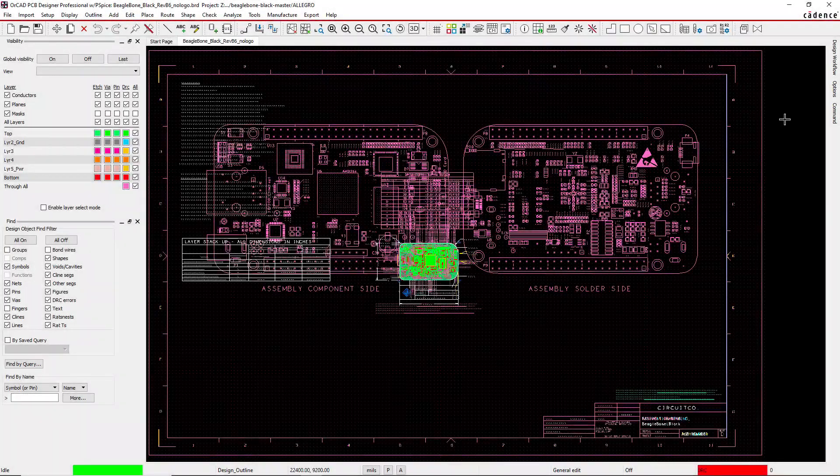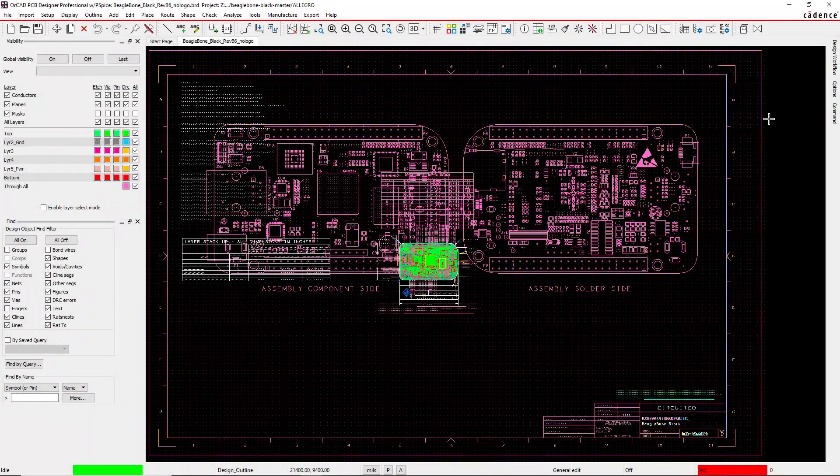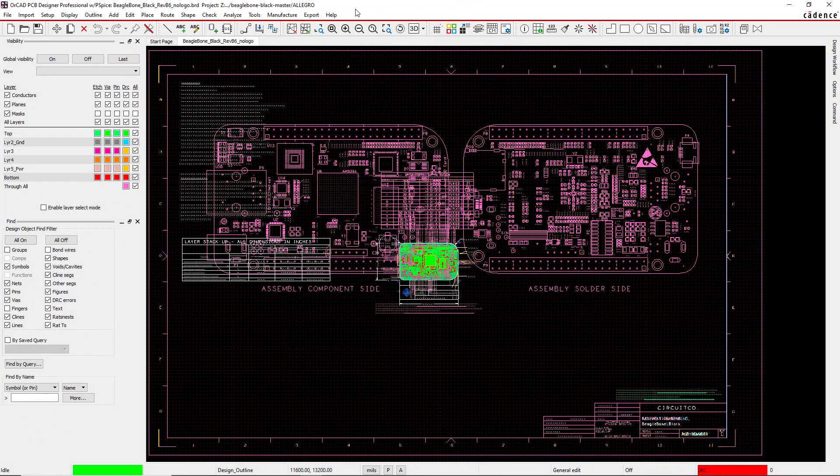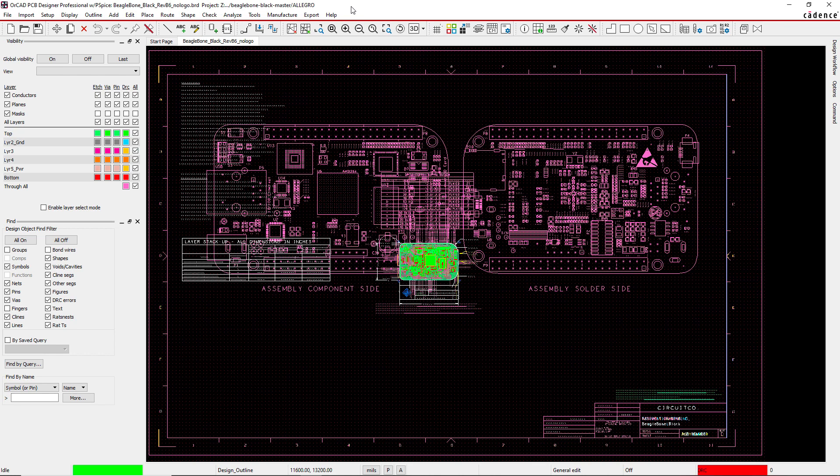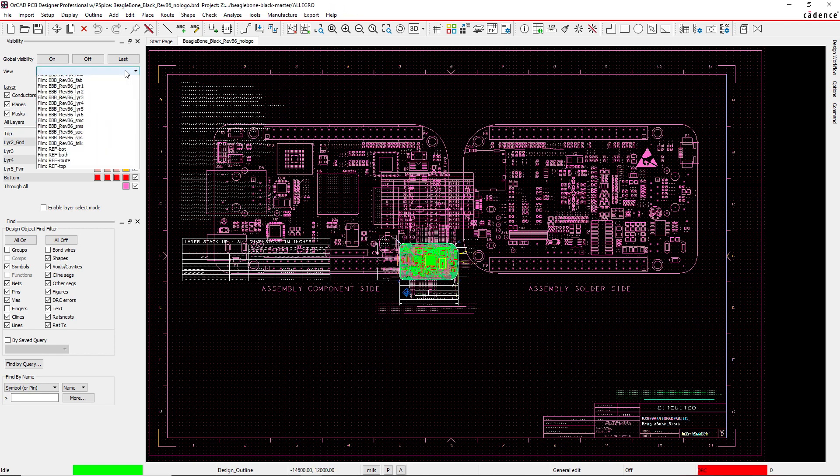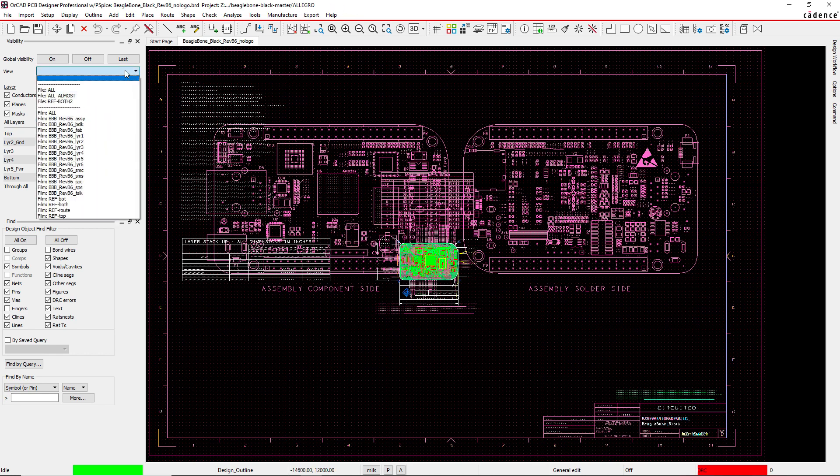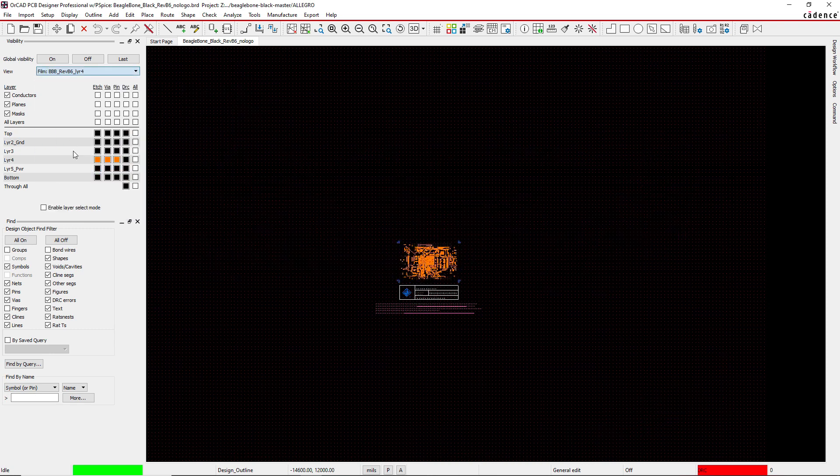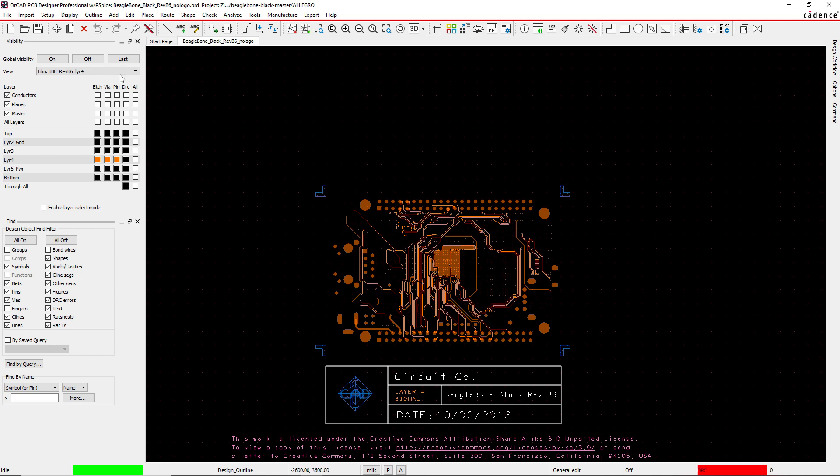Hi, if you're working in ORCAD PCB designer or Allegro, there are two ways you can generate artwork control films. I have an example PCB up here—this is the BeagleBone Black—and I can look at layer 4.